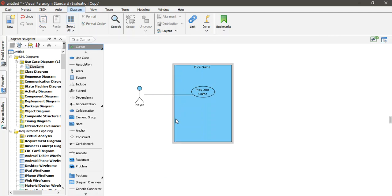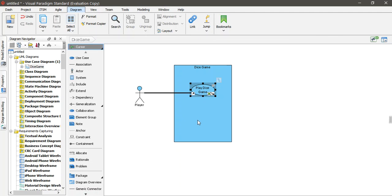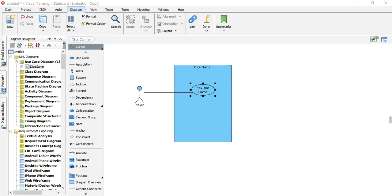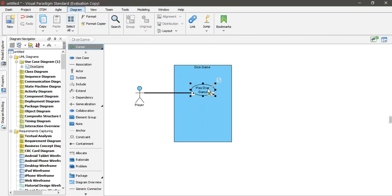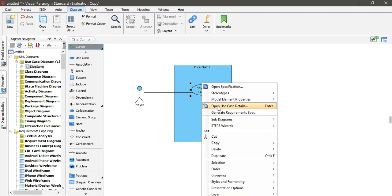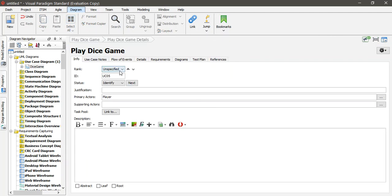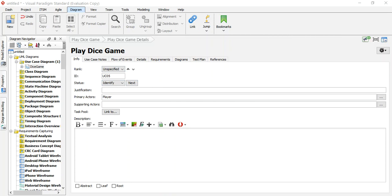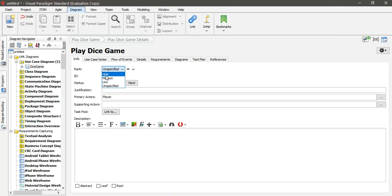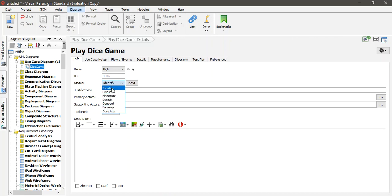So this is how we created it before. Now what can we do? Every use case must be explained. To explain the use case, you right-click and go to 'Open Use Case Details'. Here are the details of the use case. First there is the Rank — you can set it as high, medium, or very high. Then there is the ID — you can call it Use Case 1, Use Case 2, or whatever you like. And here is the Status: discussed, design, or whatever.